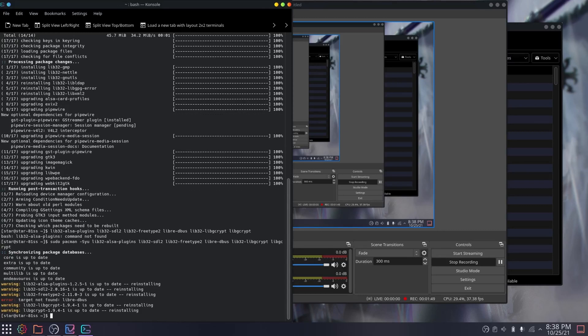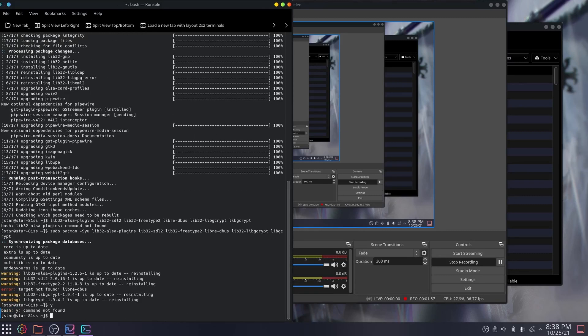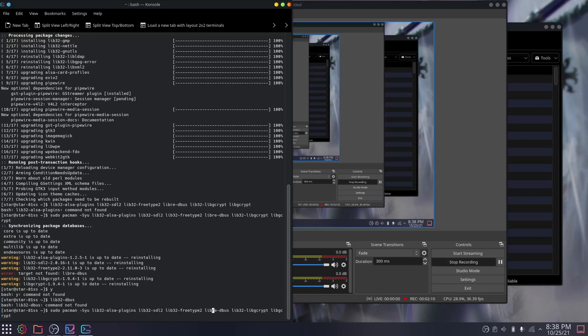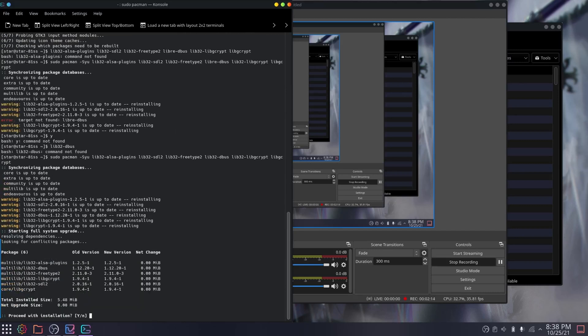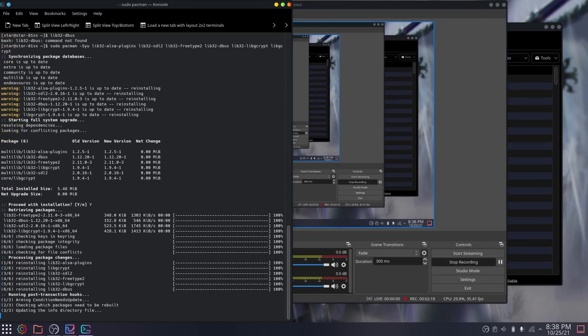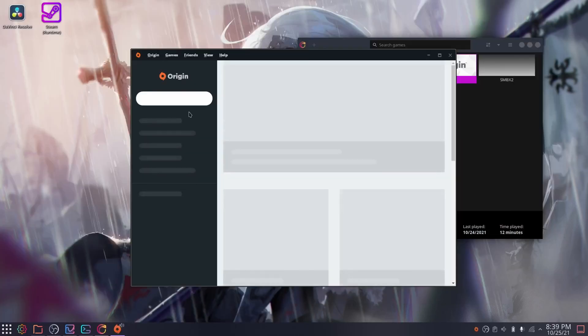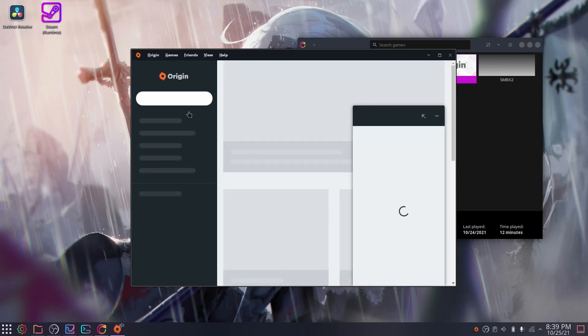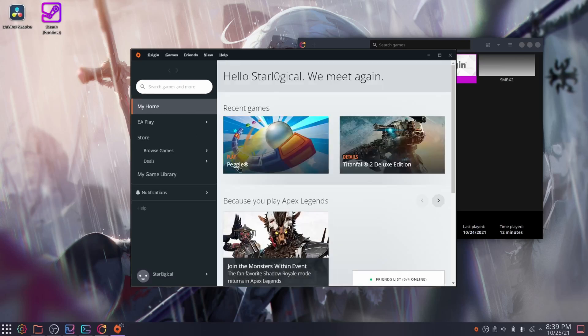I find it odd that Lutris's documentation mentions these dependencies but doesn't automatically install them for you. As you can see here, Origin works just fine. After a little bit of loading, that is.